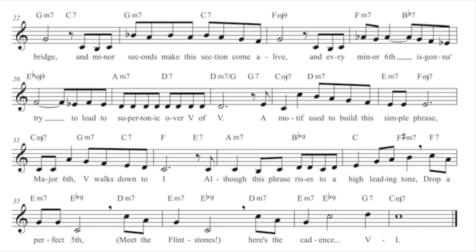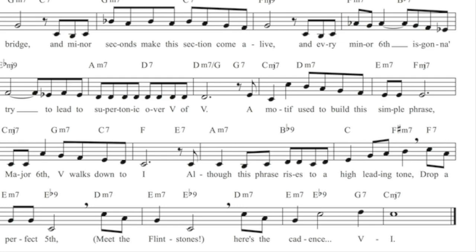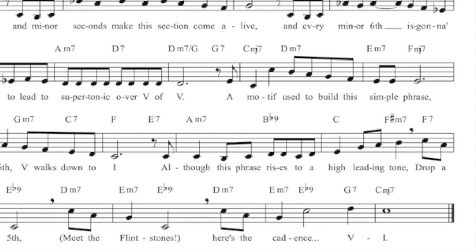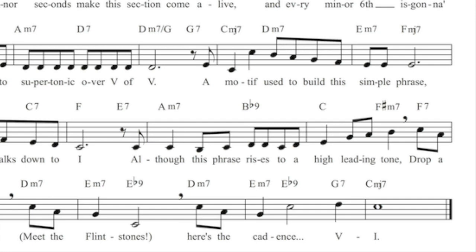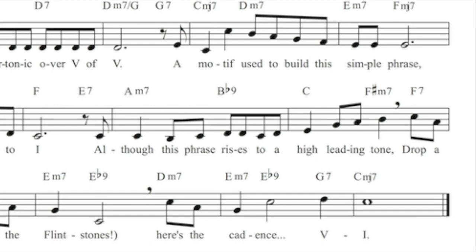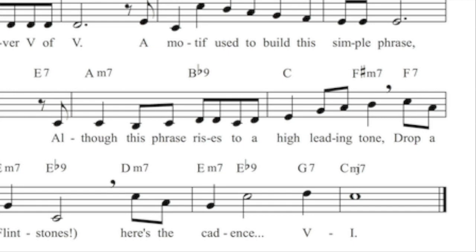Major sixth, five walks down to one. Although this phrase rises to a high leading tone, drop a perfect fifth. Meet the Flintstones. Here's the cadence.